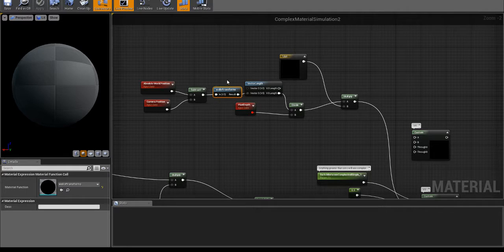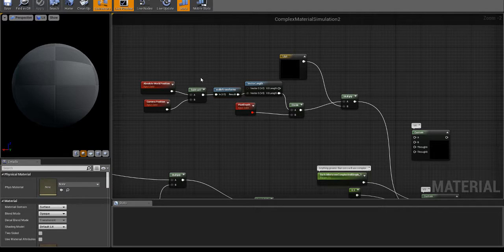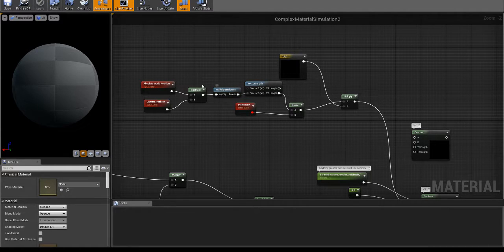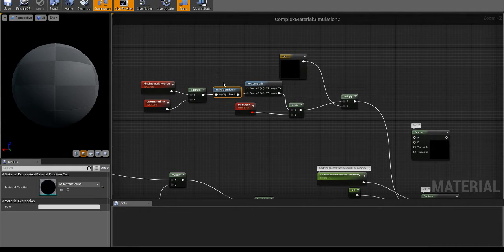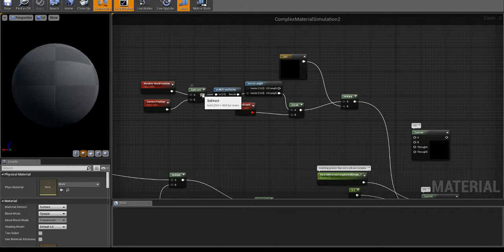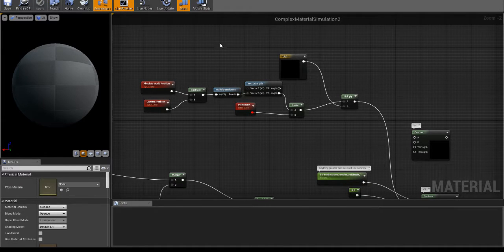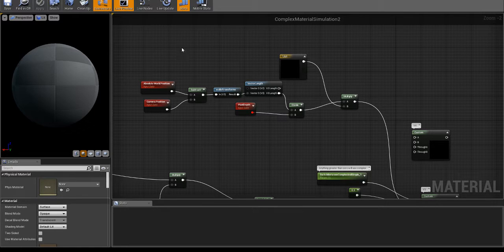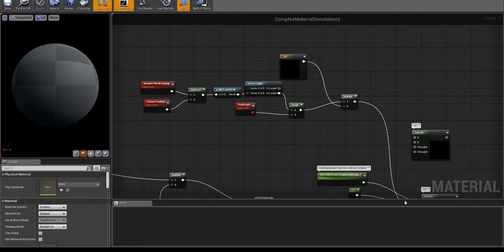This wall of transforms is just simulating, helping simulate more complexity to the material. It's just going from absolute world to local to absolute to local, back and forth like 600 times. I don't remember how many it is, it's a big-ass wall though.